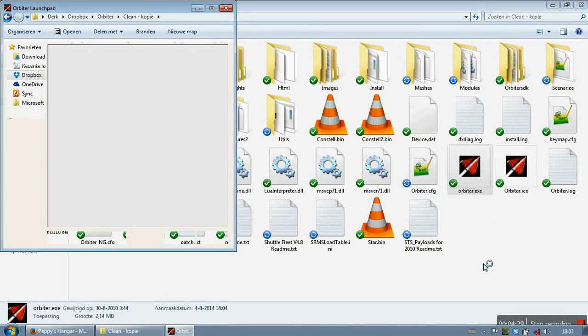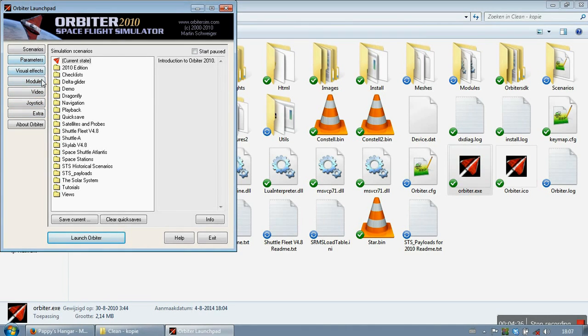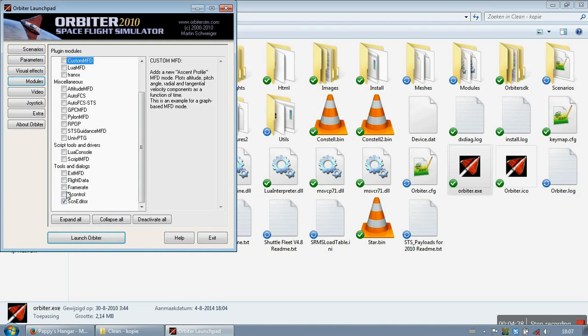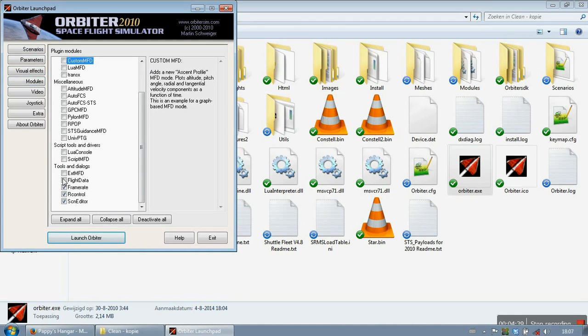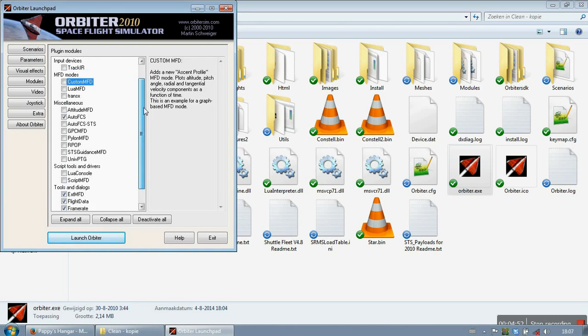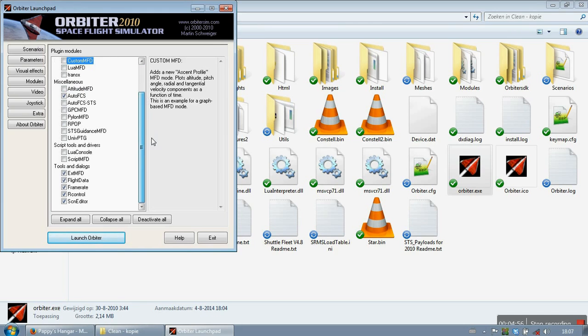So we can now open Orbiter. Since this is a clean install I need to do some checks. Let's start with modules. I want all of these. The AutoFCS itself. We need the AutoFCS normal, not the AutoFCS STS. Just the normal one. Do I need something else for now? I don't think so. Nope.